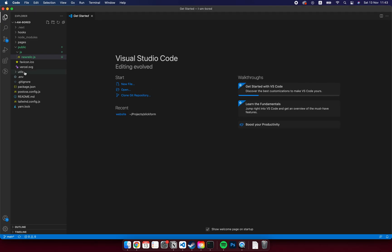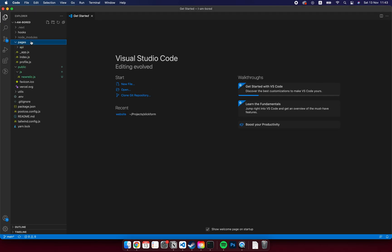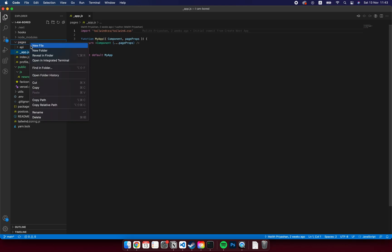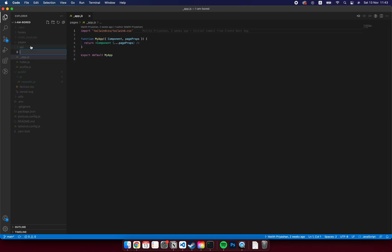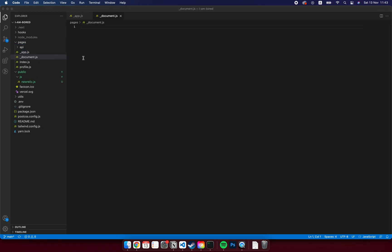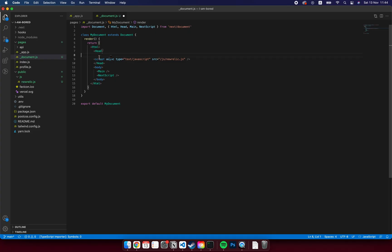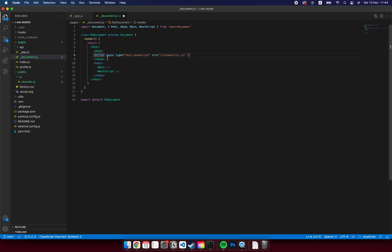If you don't already have a _document file, please create an underscore document dot JS file. Here you need to include an async script pointing to /js/newrelic.js.